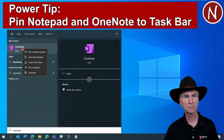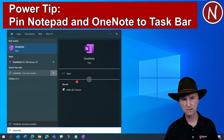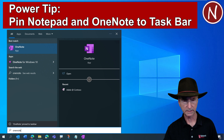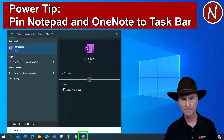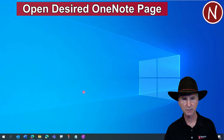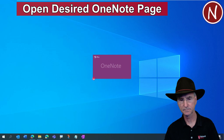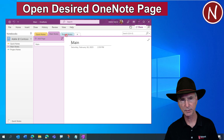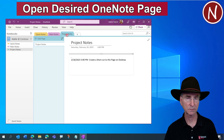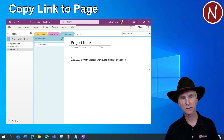Right-click on OneNote and say 'Pin to taskbar.' Now you can see the OneNote icon right down at the bottom of your screen. Next, let's bring up the page that we want to bookmark or make a shortcut for. Click on OneNote — it's going to open up your OneNote. Navigate to whatever page it is you want to be able to get to and create the shortcut.